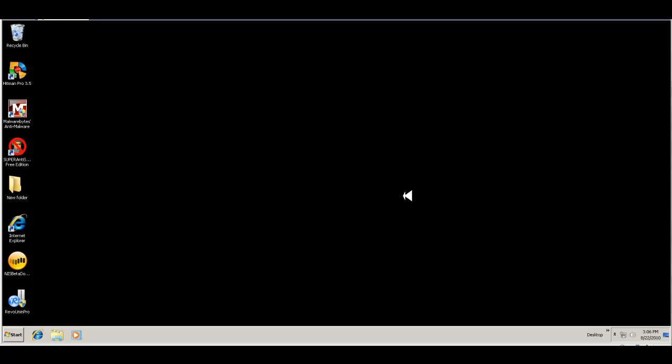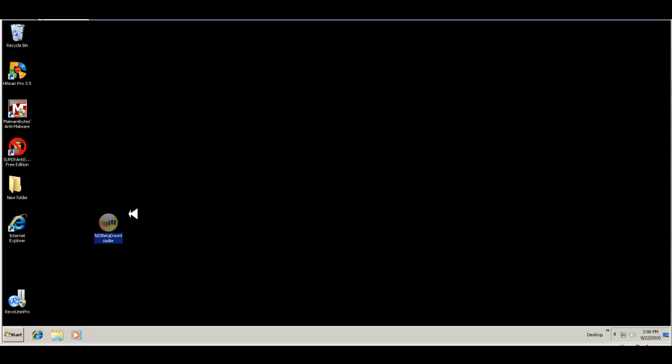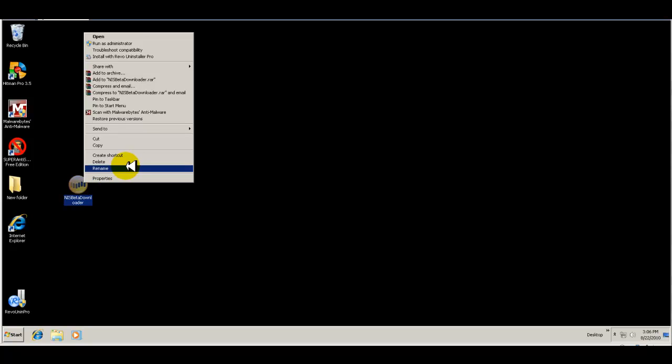Hey guys, it's Jerry and welcome to another Zomo Nomo video. Today, as you can see from my icon here, the installer, we are looking at the Norton 2011 beta. Norton is still in beta.